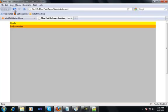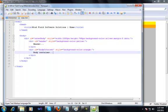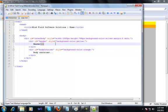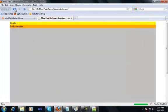In case you go and refresh your website and you don't see the changes in the browser, just make sure that you go back and save your file and then come back and click refresh again. Now you can clearly see that we have a header section over here and we have a body container section over here.